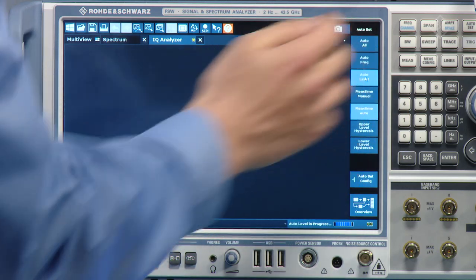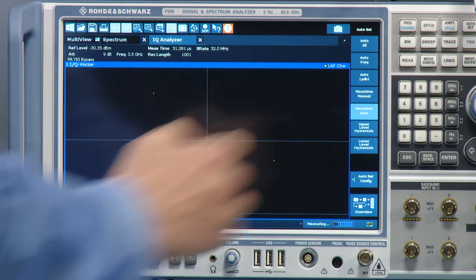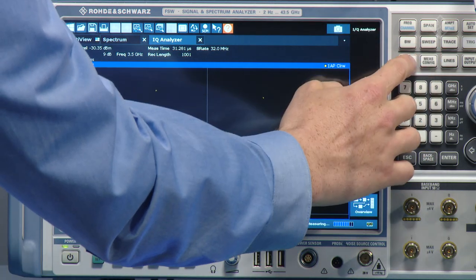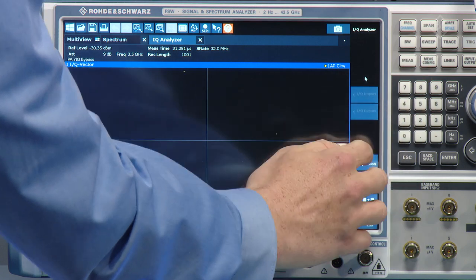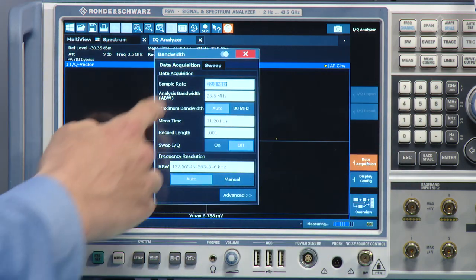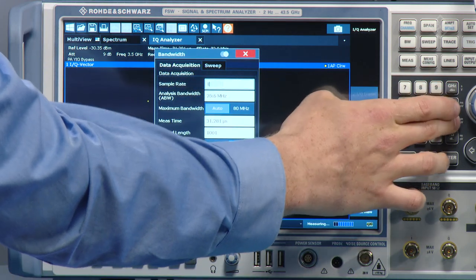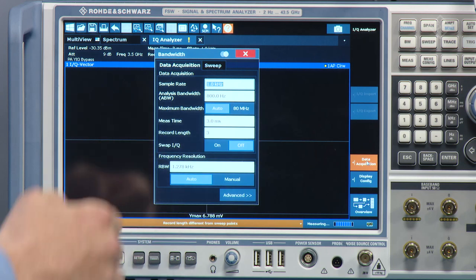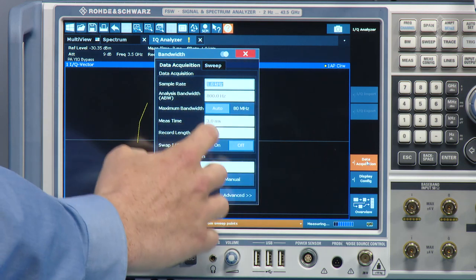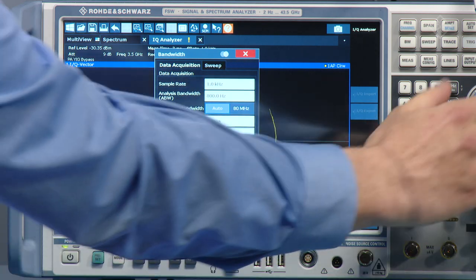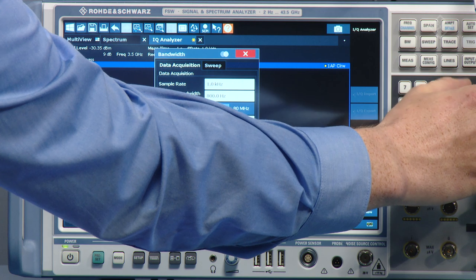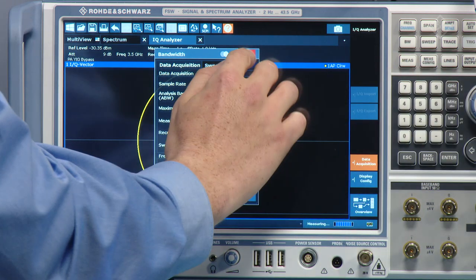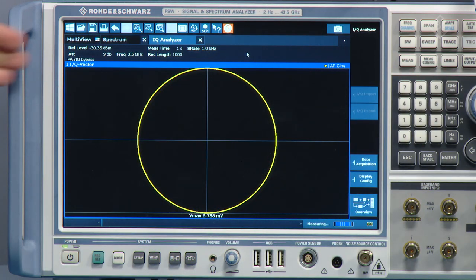Let's make an auto level and increase our data acquisition settings. The sample rate we can reduce to 1 GHz, and with a little bit longer record length, we can see that the phase is rotating, since we do not have phase coherence between the generator and the analyzer.